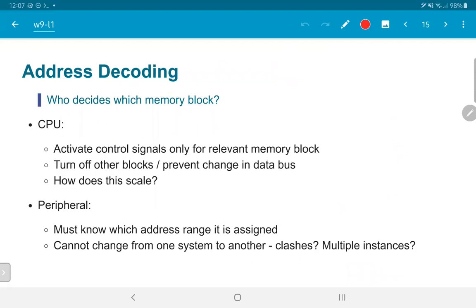The question becomes: who decodes this address? Who decides which memory block is supposed to respond? In the previous example, addresses 0x0000 to 0x00FF are responded to by peripheral A — does peripheral A need to know that? Or could peripheral A have been designed such that it just knows it has a 256-byte block of addresses to respond to, without knowing it is specifically at locations 0x0000 to 0x00FF?